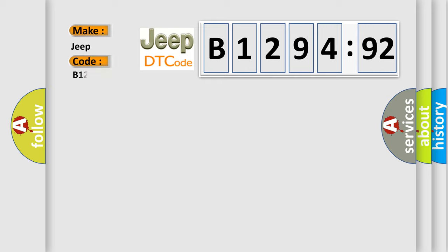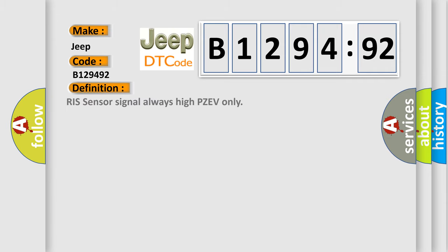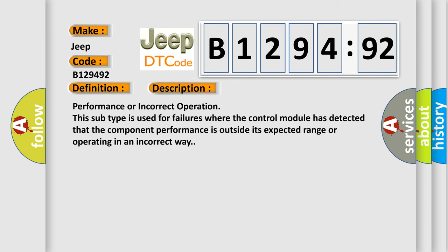So, what does the diagnostic trouble code B129492 interpret specifically for Jeep car manufacturers? The basic definition is: RIS sensor signal always high PZEV only.